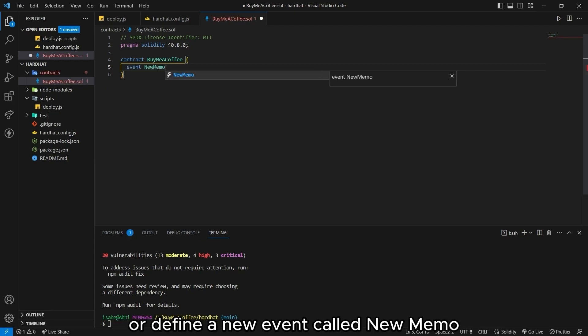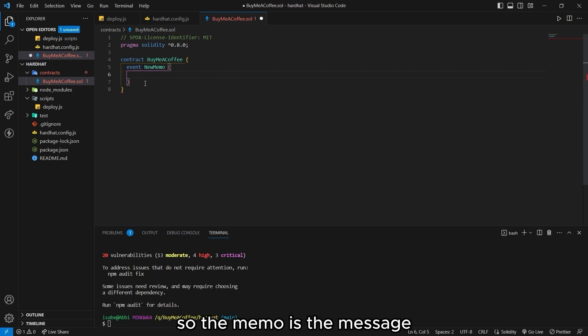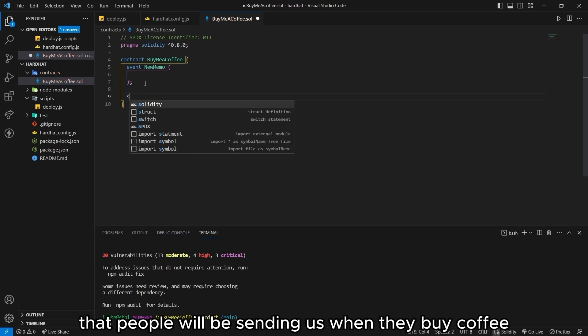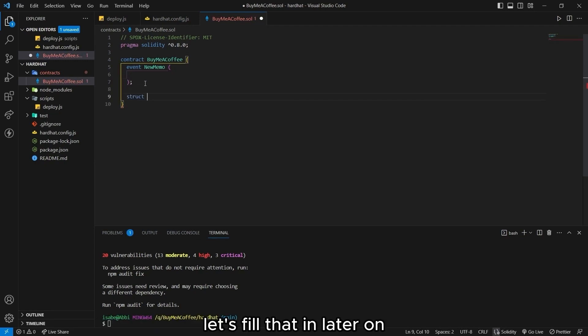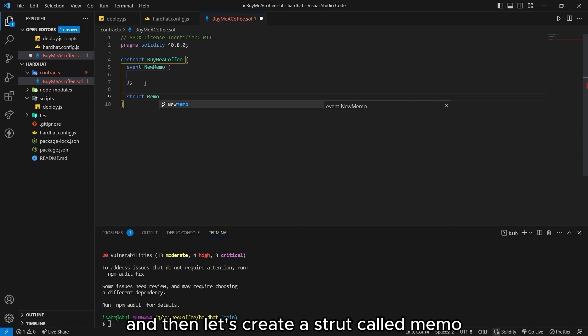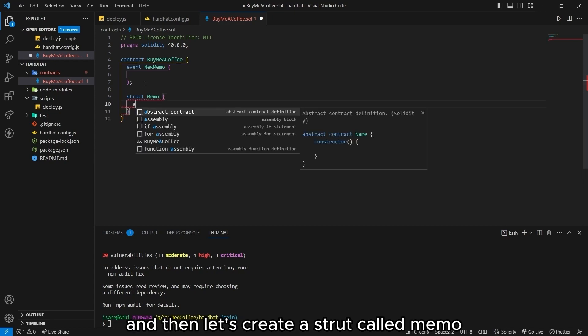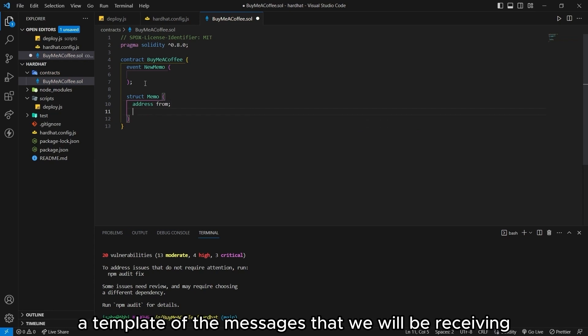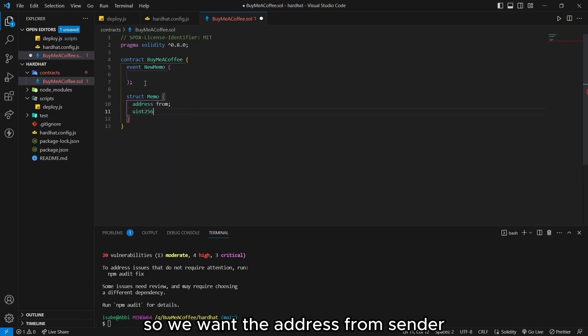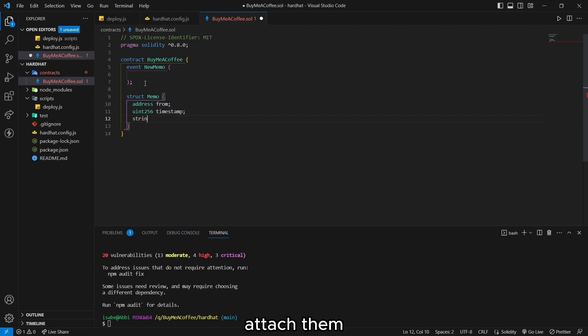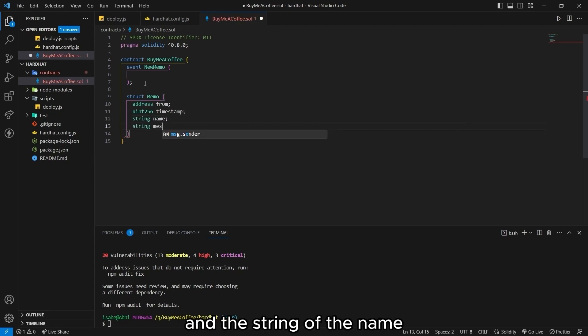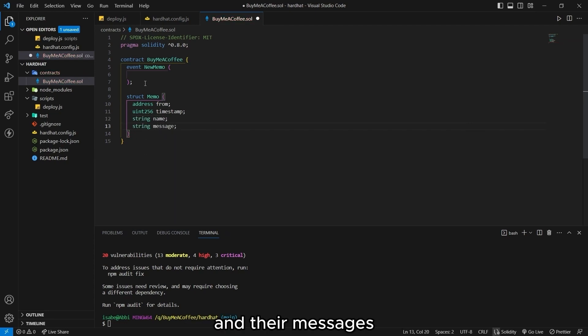And then let's delete the constructor as we're not going to be needing that for now. And then let's create or define a new event called new memo. So the memo is the message that people will be sending us when they buy coffee. Let's fill that in later on. And then let's create a struct called memo. And struct is like a template of the messages that we will be receiving. So we want the address from sender, the timestamp, and the string of the name and their messages.